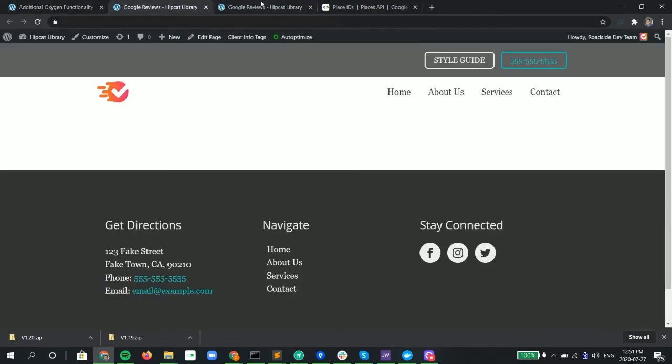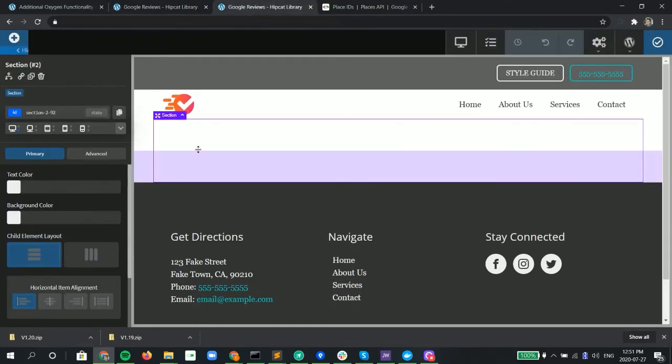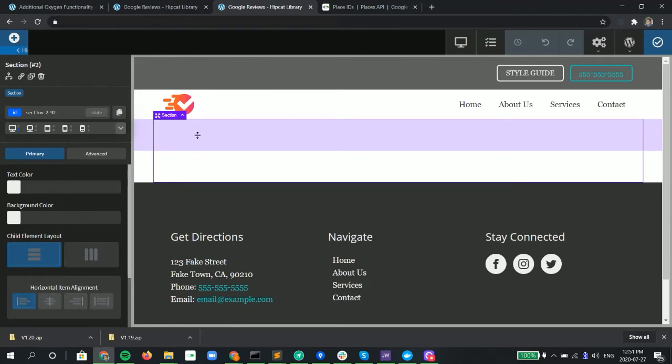Next, we go into our page to edit it. And we go into the Oxygen Builder. We already have it open here. And click on the section where you want to add it.